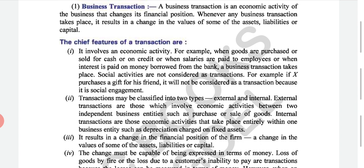Internal transactions are those economic transactions that take place entirely within one business entity. For example, depreciation charged on fixed assets. If you have assets like machines or buildings in your business, depreciation means a reduction in their value over time — just like a car loses value as it is used, its tires wear out and engine weakens. We will study depreciation in detail in a later chapter. Fixed assets will also be covered ahead.